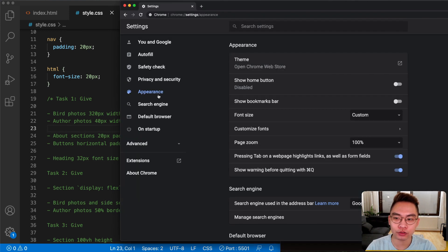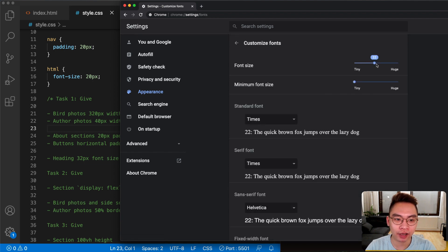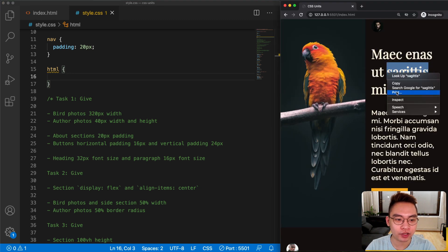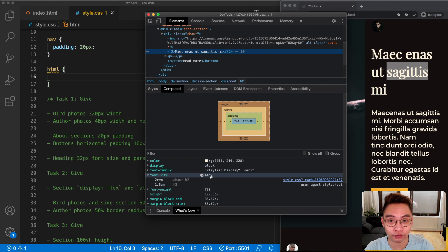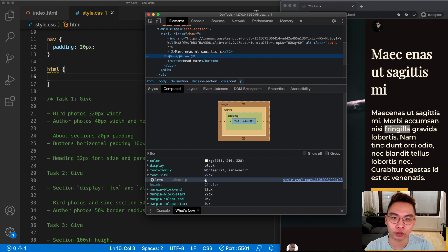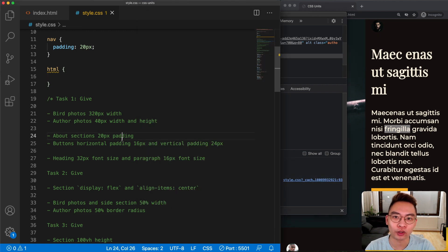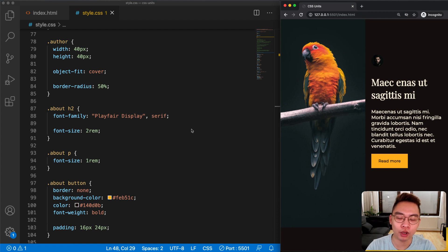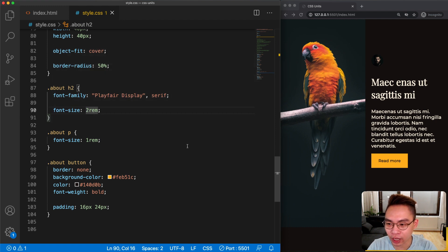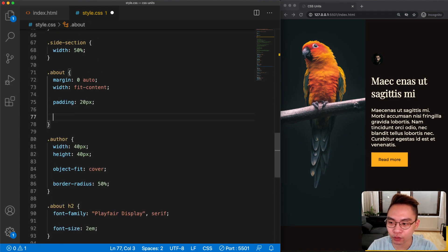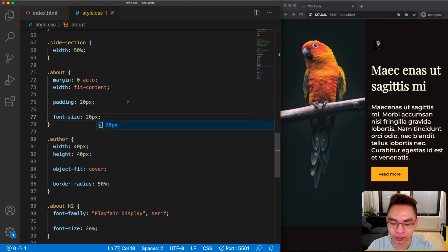If you use Chrome you can go to Settings under Appearance and customize font size. If we change it to 22 and remove the font-size from the html element, the heading font-size becomes 44px and the paragraph becomes 22px — so 1rem equals 22. That is the main reason why we use rem: it respects the user's browser font-size preference. Let's change it back to 16 pixels.